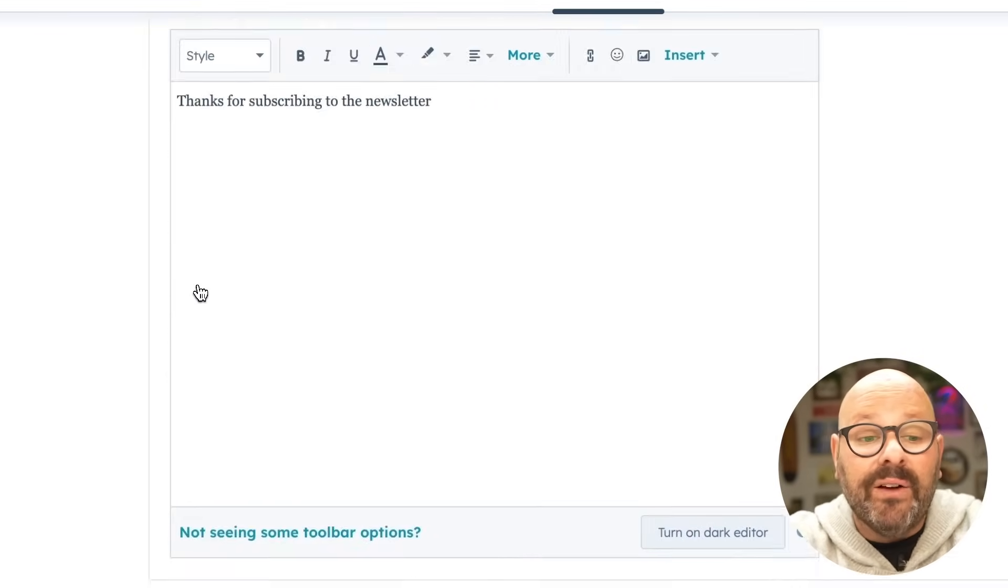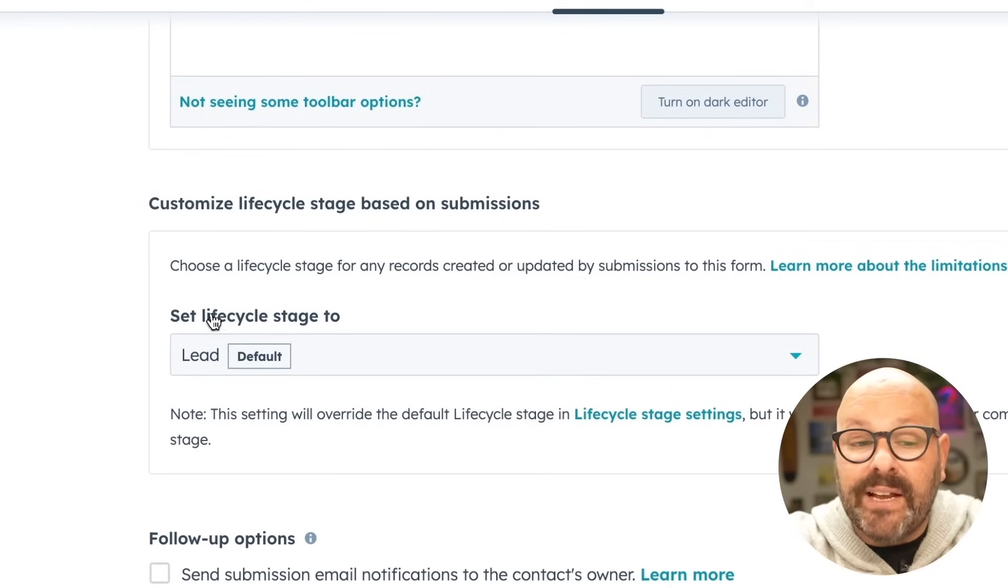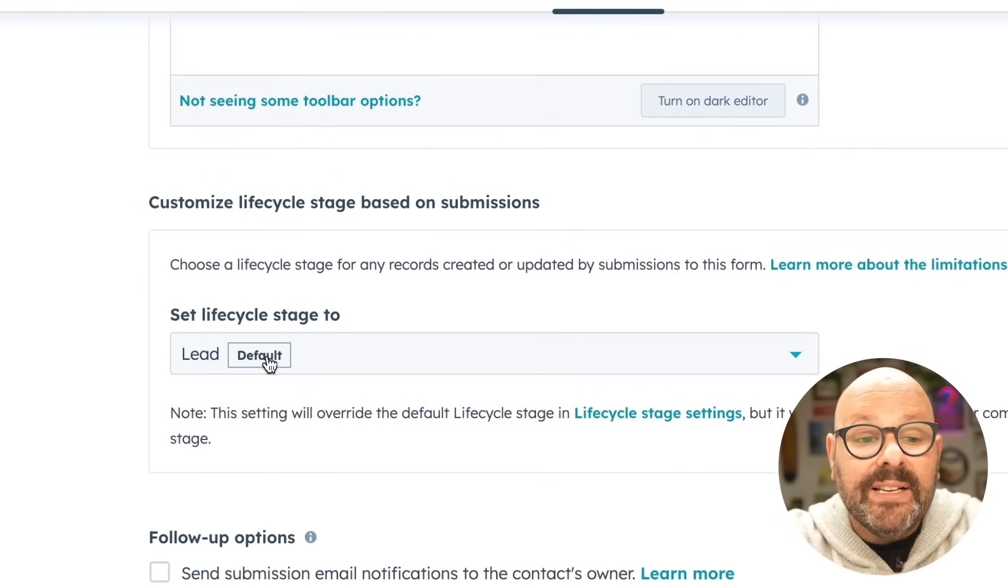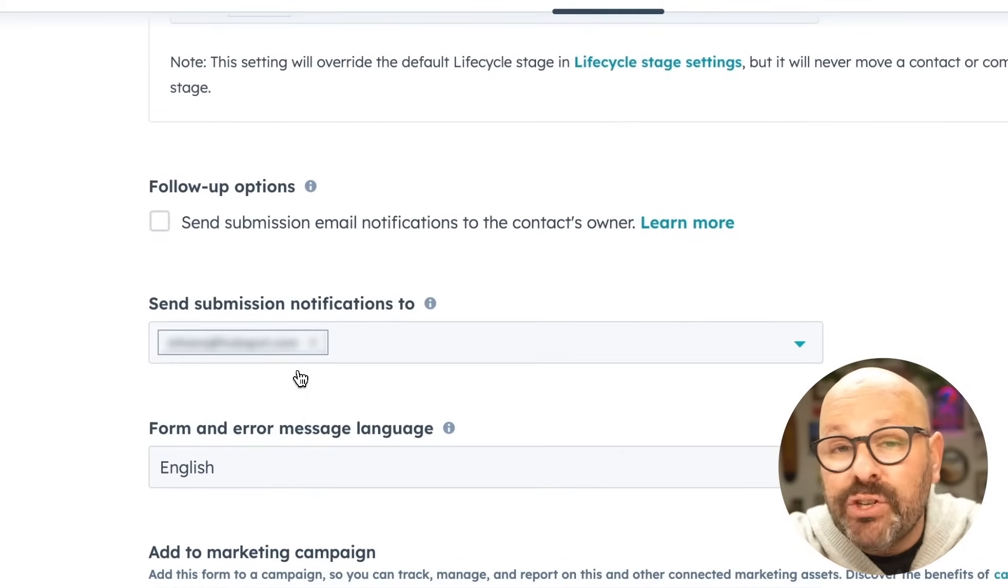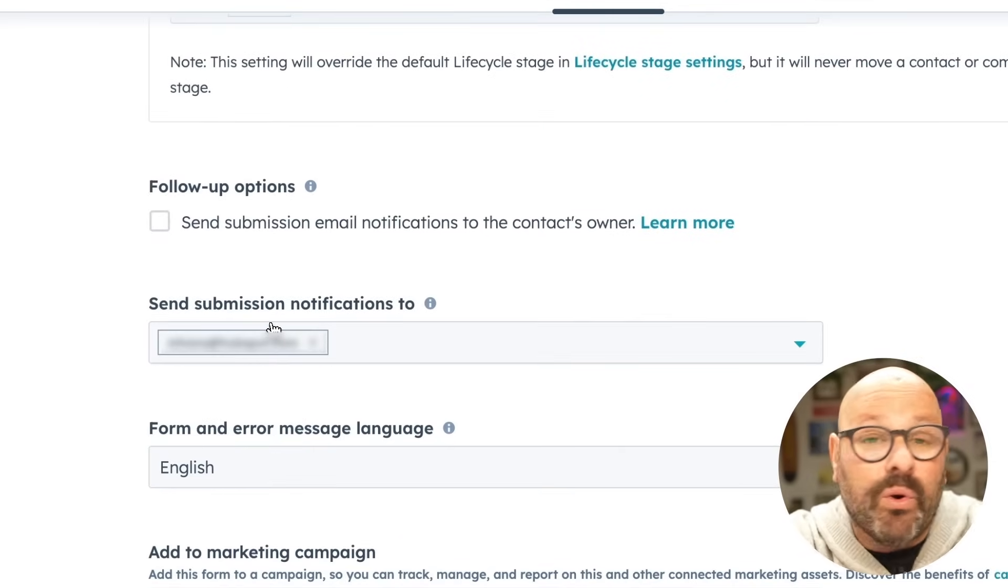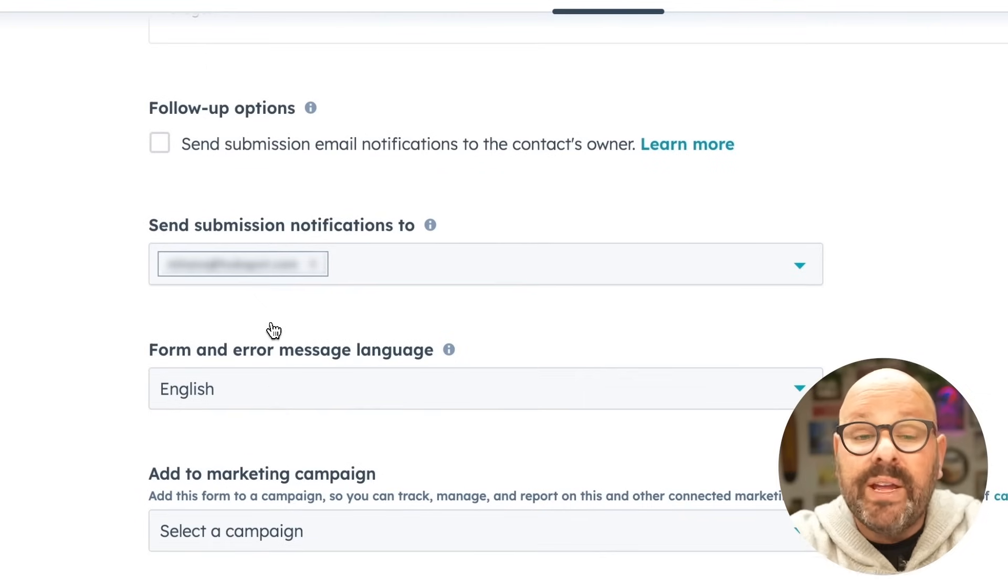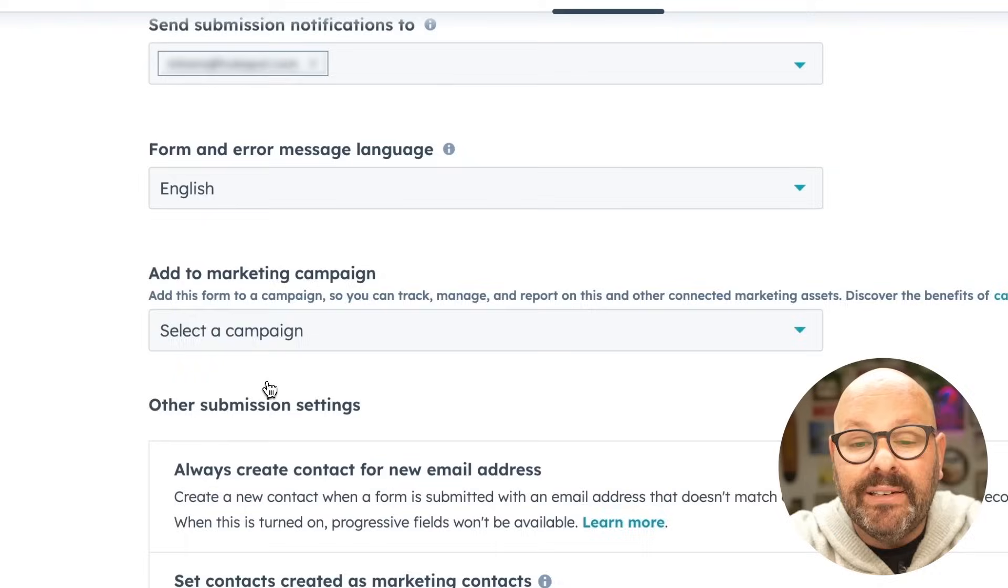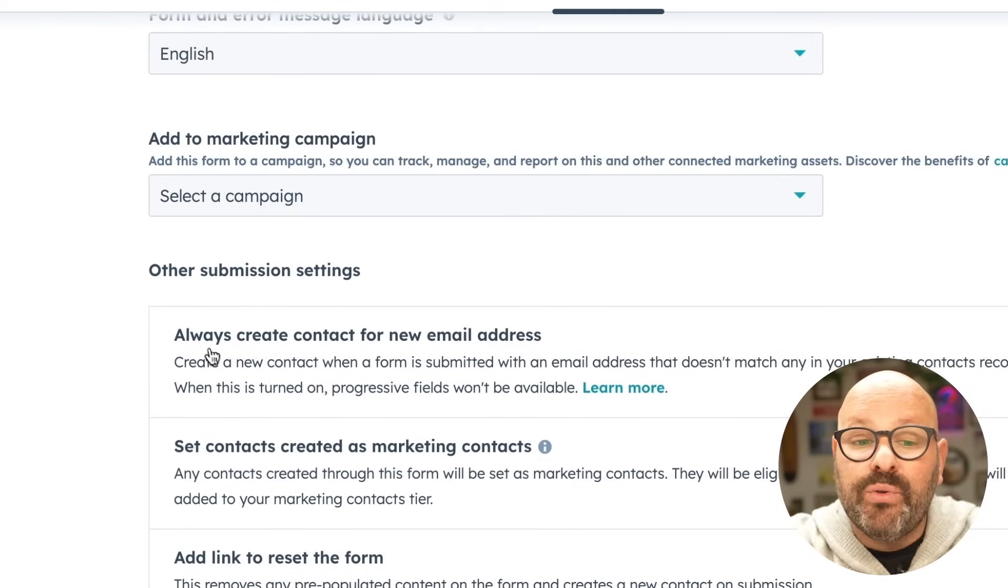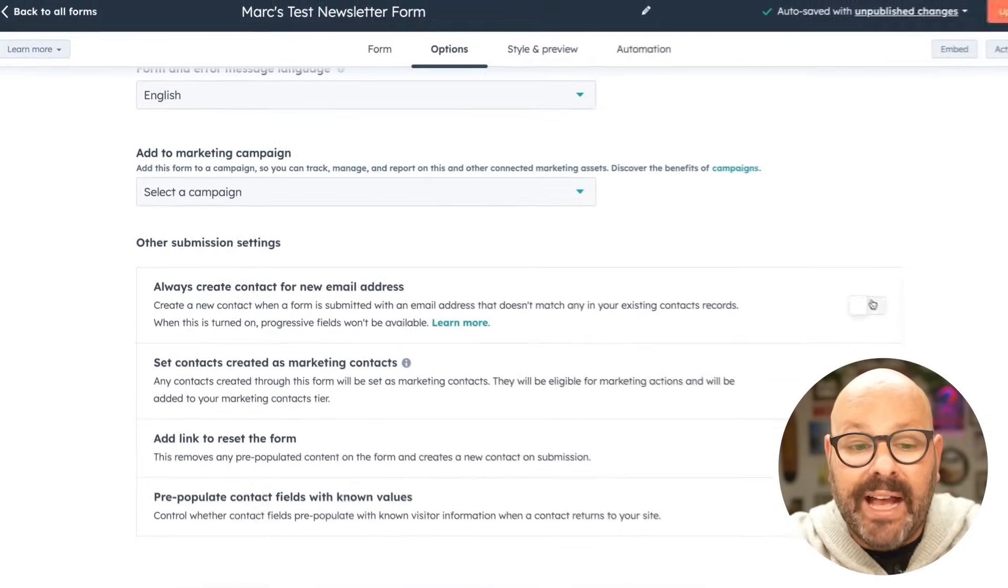If you scroll down, you'll also see we can set the lifecycle stage to a lead, set any follow-up options, send a submission notification to a contact owner or a certain rep, make sure that we have the correct language added to a marketing campaign. And for me, I always like to create a contact for any new email addresses.